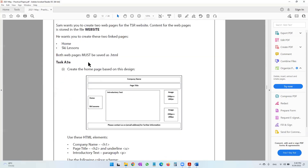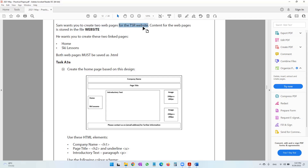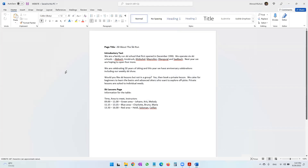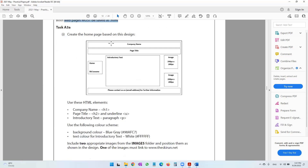It says Sam wants you to create two web pages. If you have the physical paper with you, try to take a pencil and underline these important words. There are two web pages that you have to create for the TSR website. Content for the web pages is stored in the file website. Do check whether you have the file — yes, we do. Both these pages need to be linked to each other, and both web pages must be saved as dot HTML. For this particular question, I'm going to be using Adobe Dreamweaver CS6.